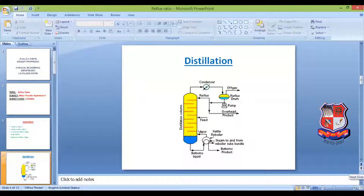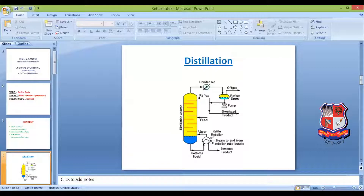Distillation is a mass transfer operation in which we separate components by exploiting their difference in boiling point by adding and removing heat. In the distillation column, feed enters and the overhead product passes to a condenser where it is cooled and then sent to a reflux drum. Part of this overhead vapor is sent back to the distillation column and part is taken out as the final product.